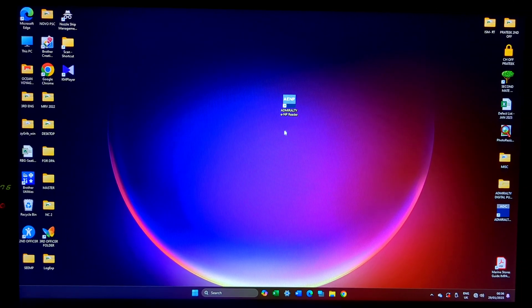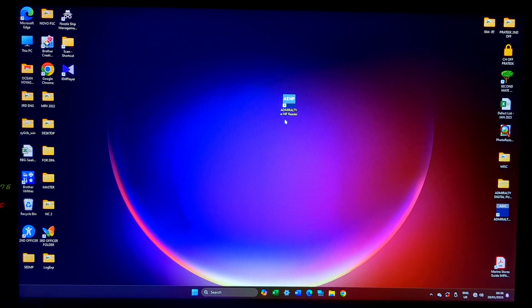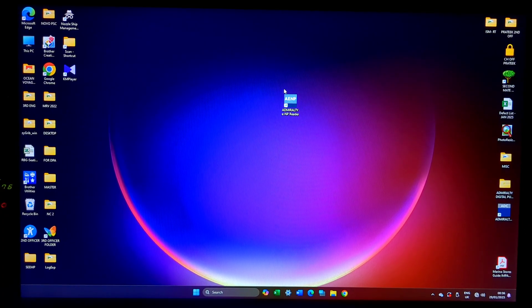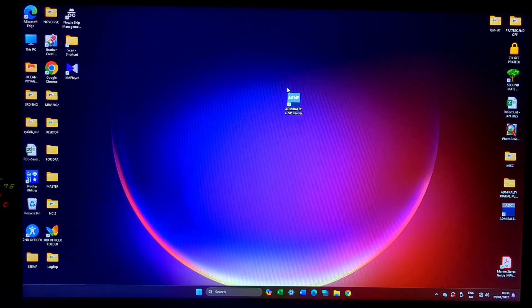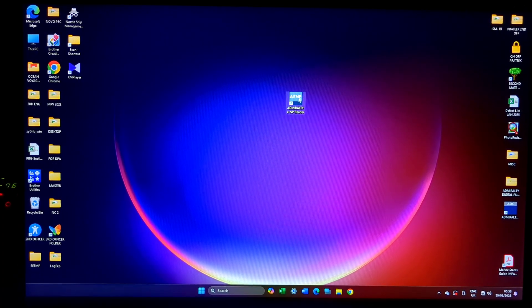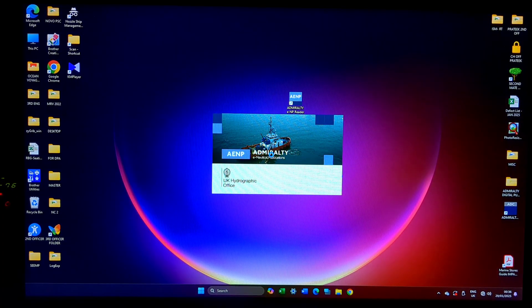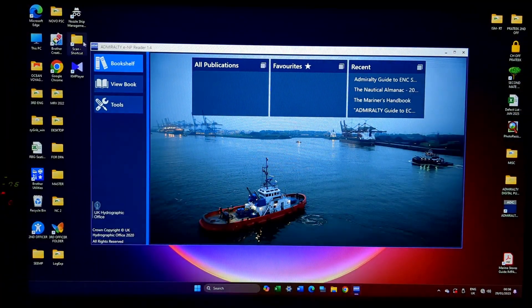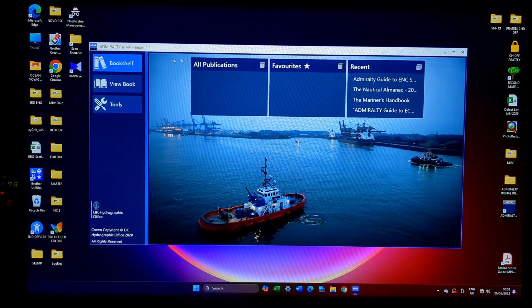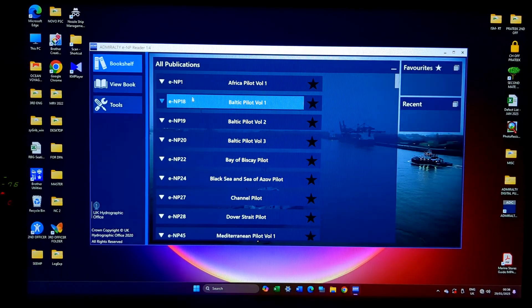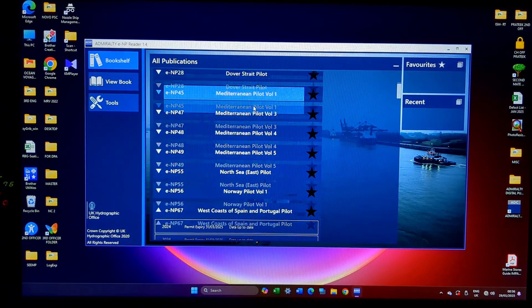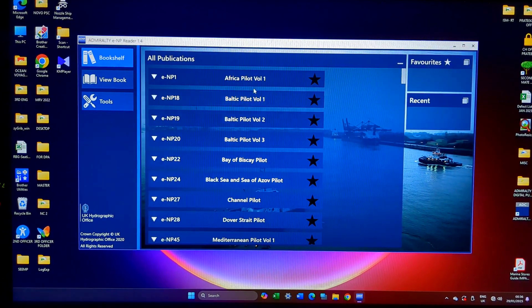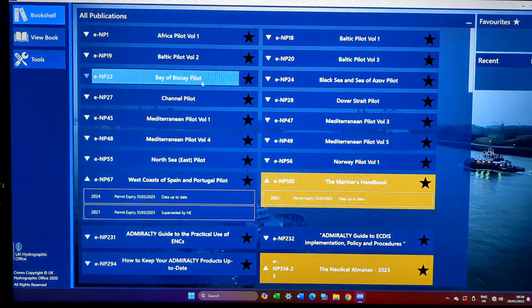Good evening, so next we will be learning about ASDs, NP-100, and other publications available as PDFs. This ENP Reader is basically the software that helps you view all this. It opens up like this, there is a bookshelf and under that you will have all the publications. This will list all the publications that UKHO is having.